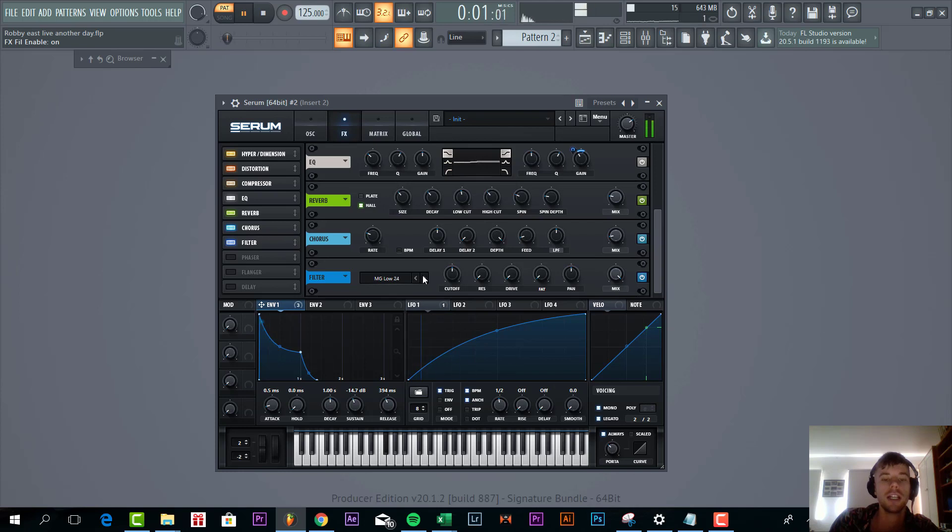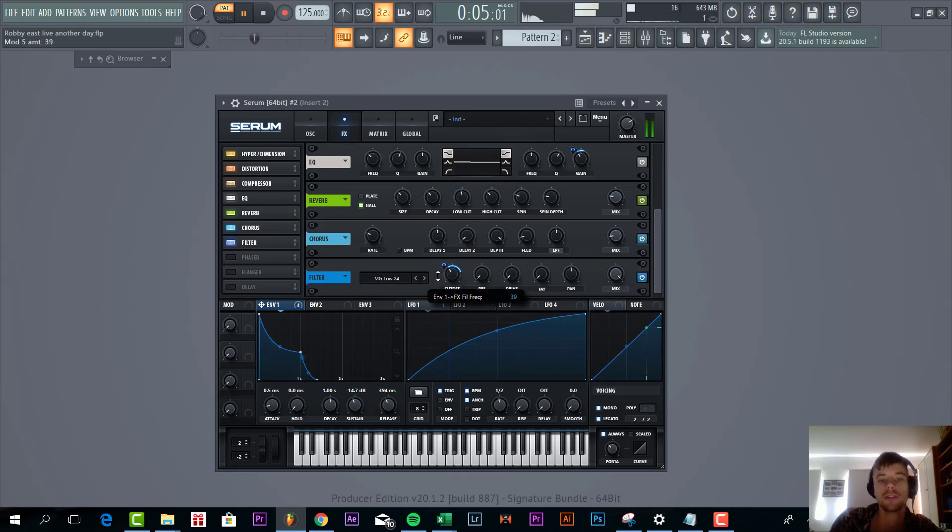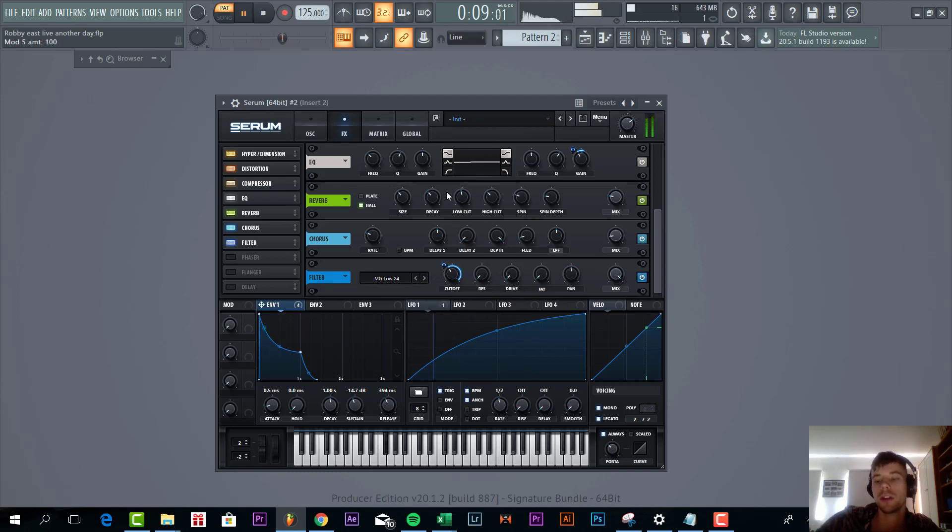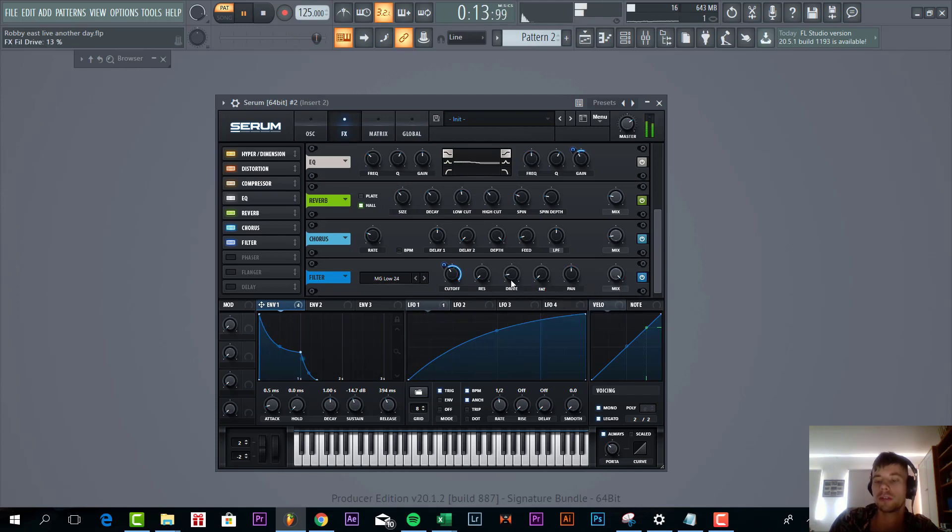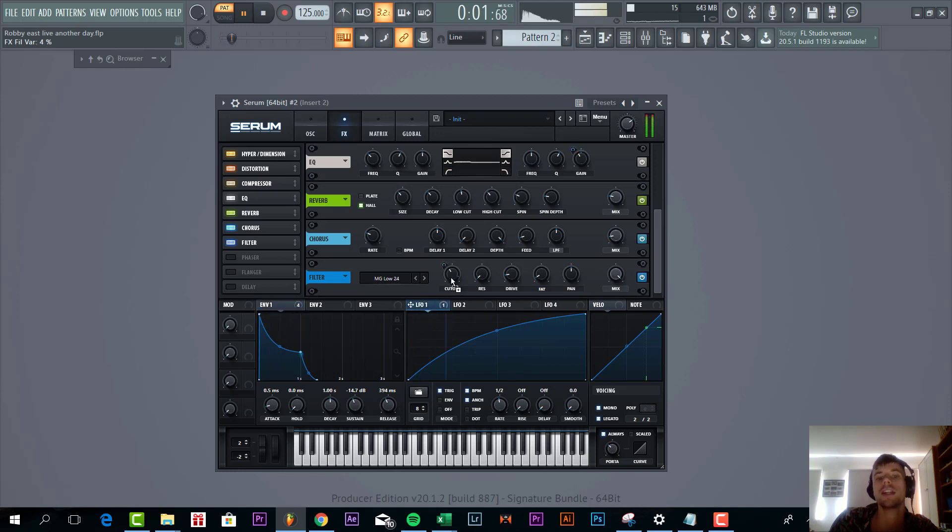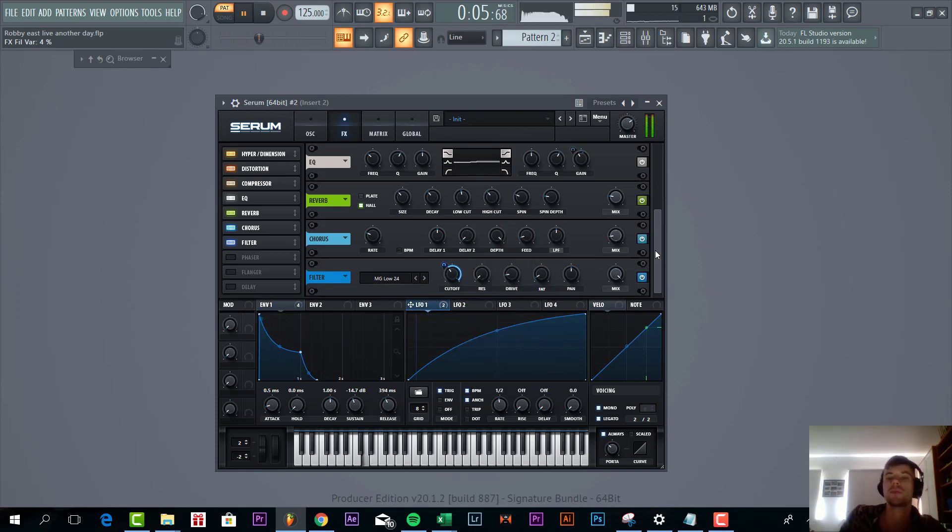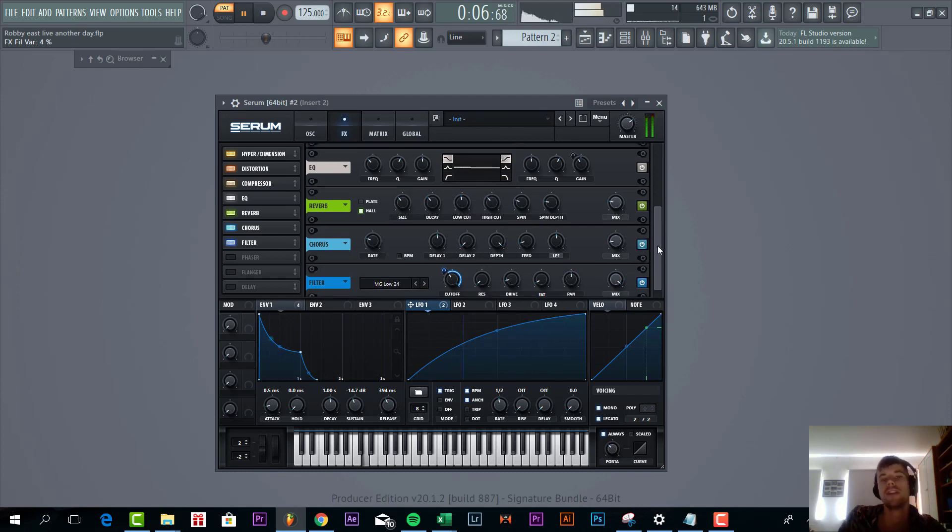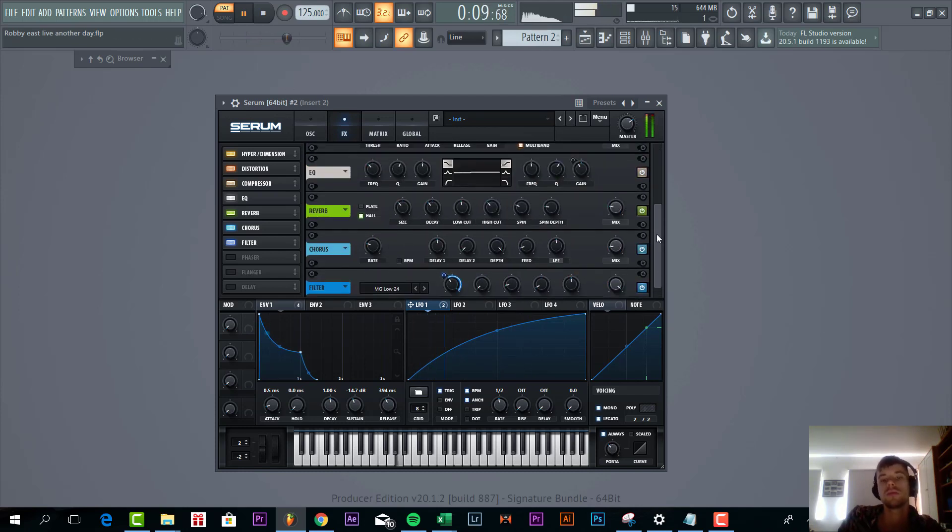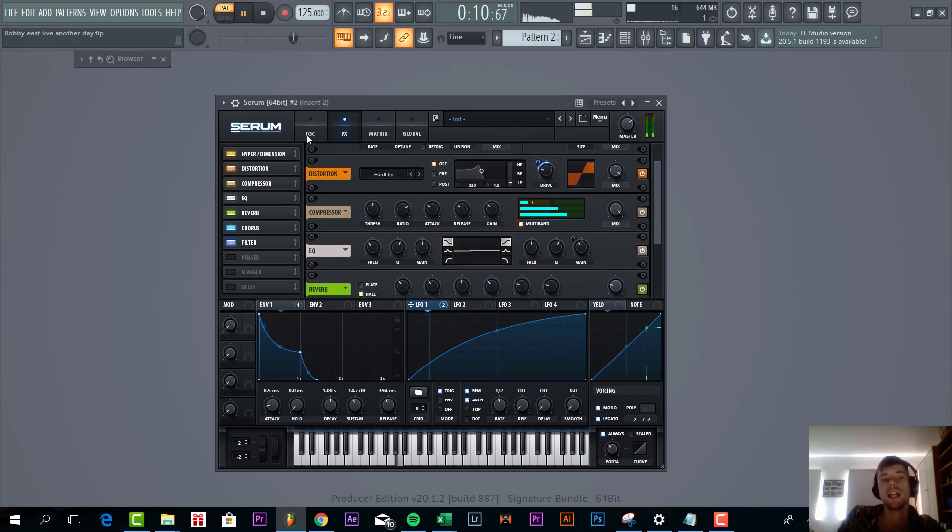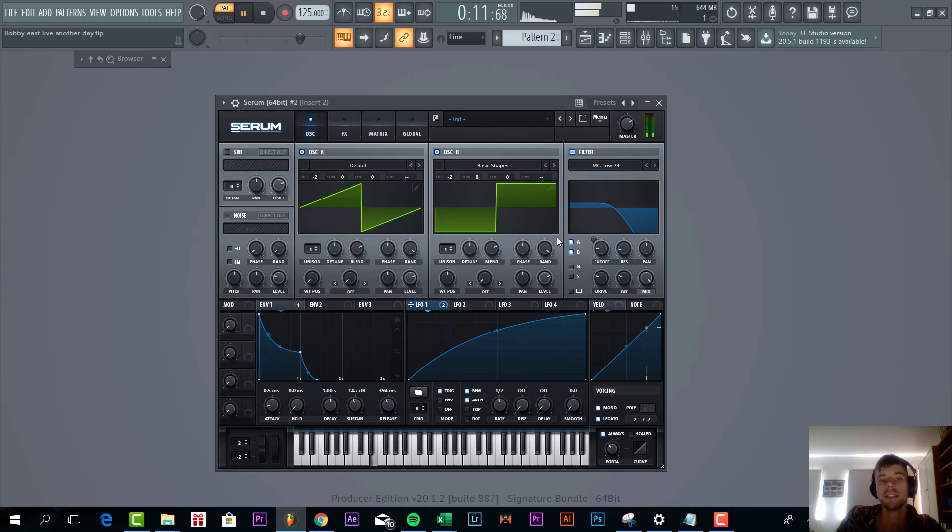And then to finish it off, we're going to add some filter to it, same filter as in the filter section. Just a low 24 with a cutoff and an envelope to it. Open it all the way up and a little bit of drive and fatness. And route envelope 1 to the cutoff just for the same effect as we did for the distortion. And that's it for the bassline.